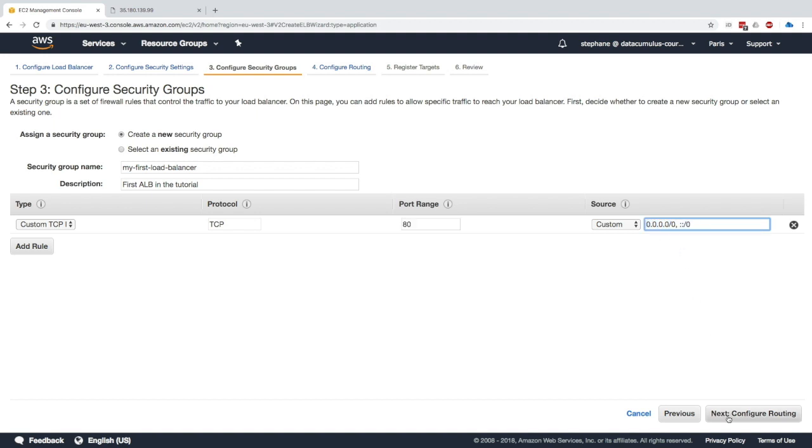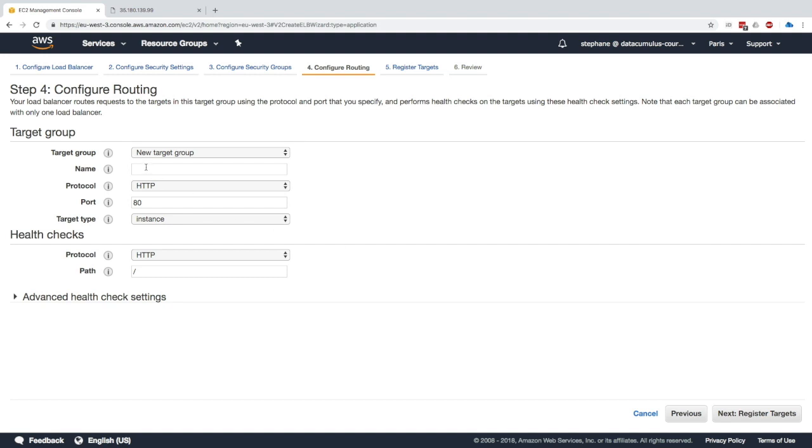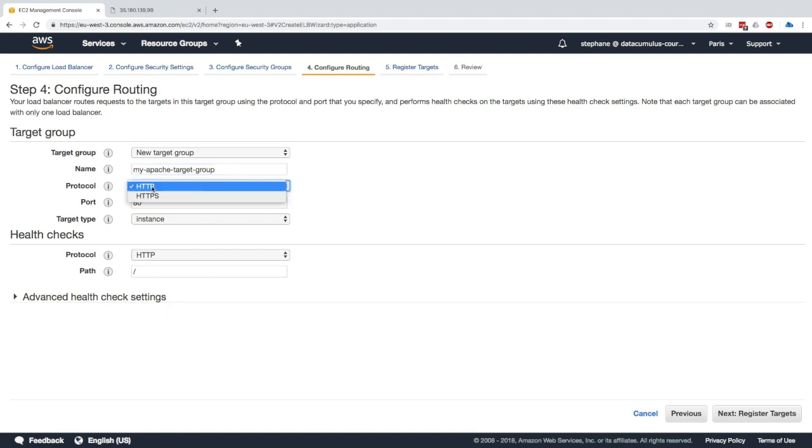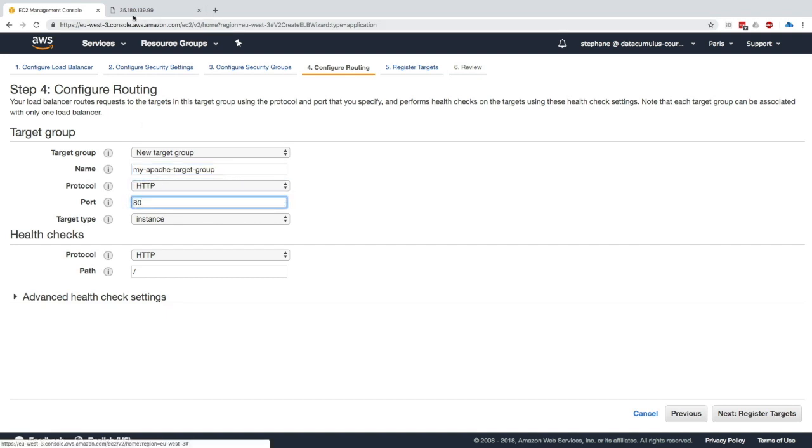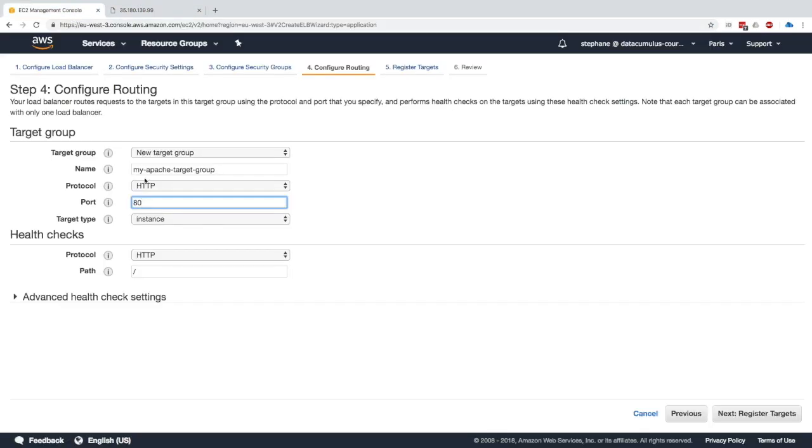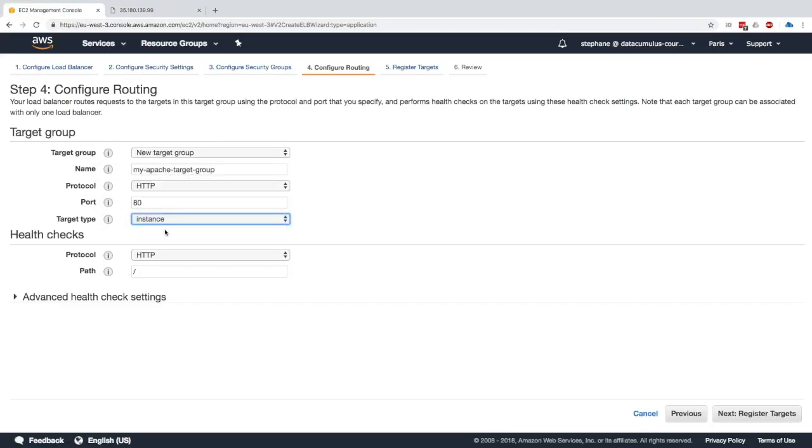Next, configure routing. The ALB now is accessible, but what does it route to? What is the target group? In our case we have to create a new target group and we'll call it my-Apache-target-group. We're going to redirect on port HTTP 80, that's because our instance is accessible from port 80 on HTTP and the target type is an instance.